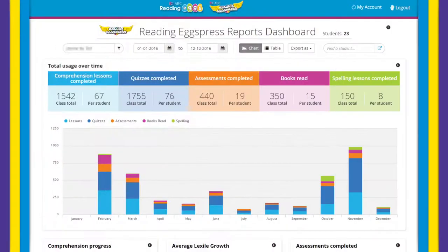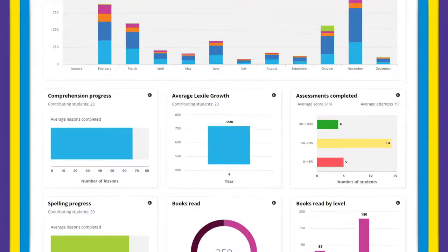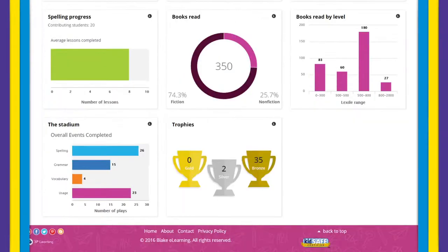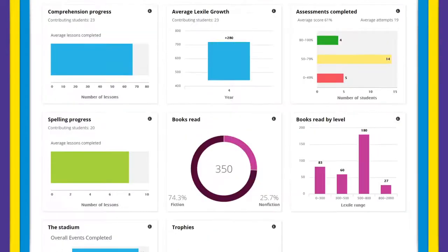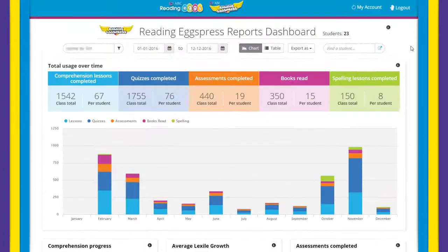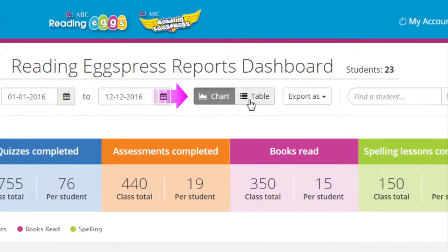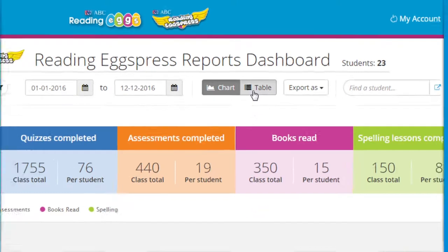This page is an overview of your class's progress and usage. You can see graphic snapshots for all areas within Reading Express in chart view, as well as detailed reports of your students in table view.